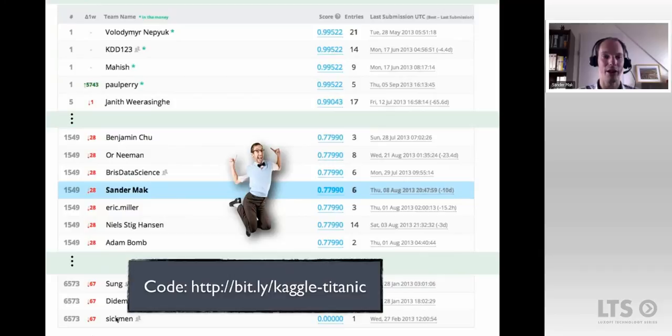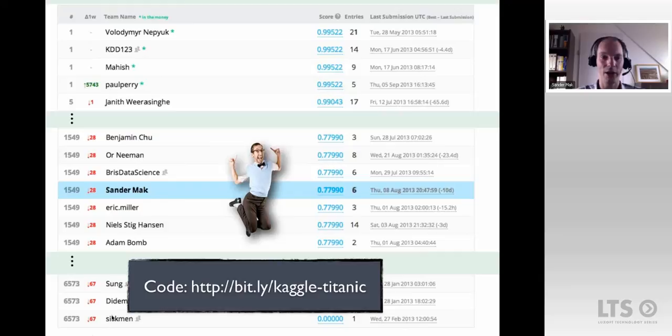If you run this code you'll end up around place 1,549 on the leaderboard — but this is just a start. You can do much more to improve the model, and that's where the fun starts: experimenting with your data, seeing if you can get more accurate predictions. That's really what data science is about. If you want to take a closer look, you can find the code at the bitly link: bitly/Kaggle-Titanic.